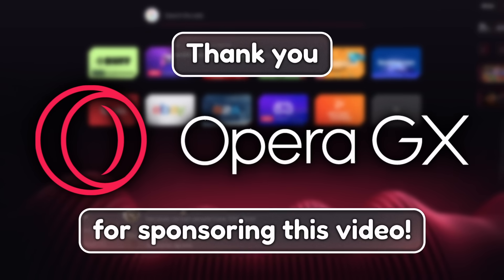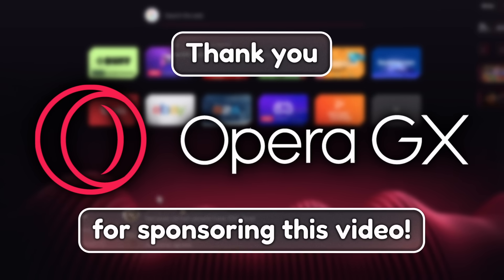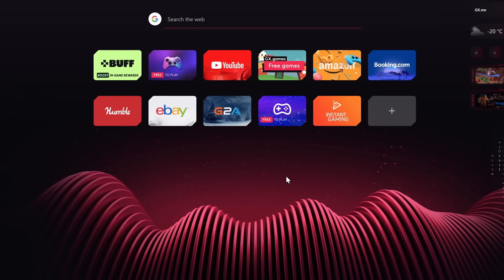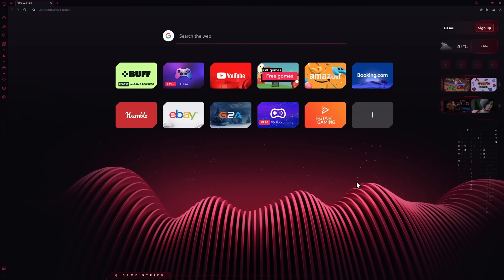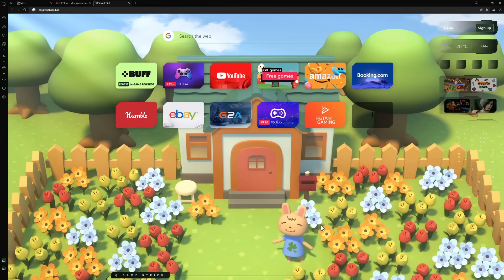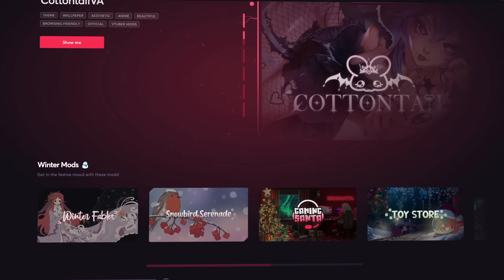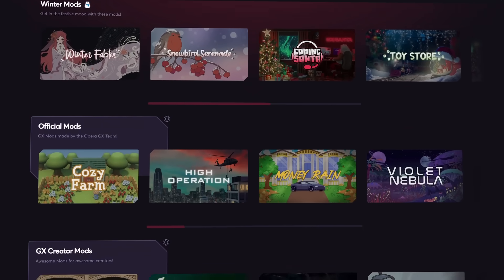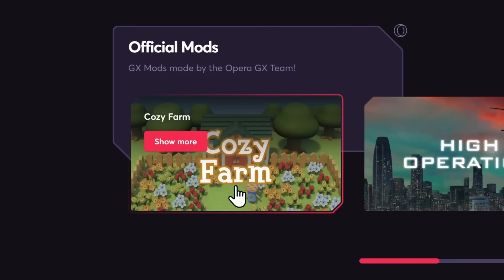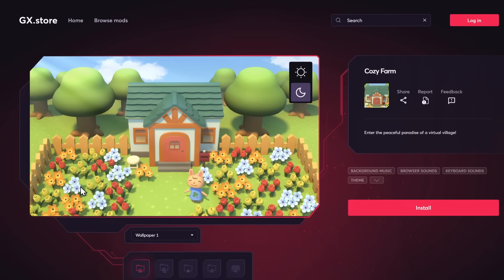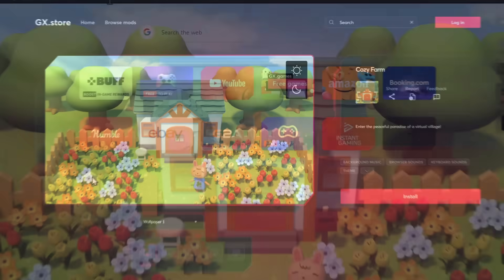Opera GX is a browser for anyone that wants to spice up their web browsing experience. Using the GX Store, you can find a ton of GX mods which theme your whole browser. For example, I'm picking Cozy Farm, as if I'm going outside for the first time this whole entire year.